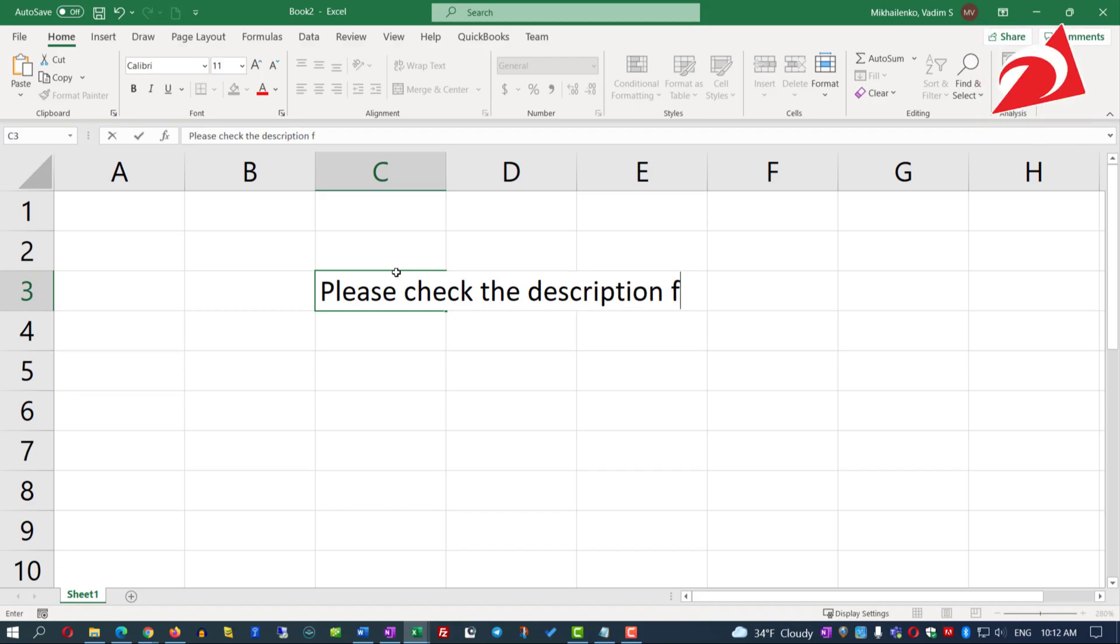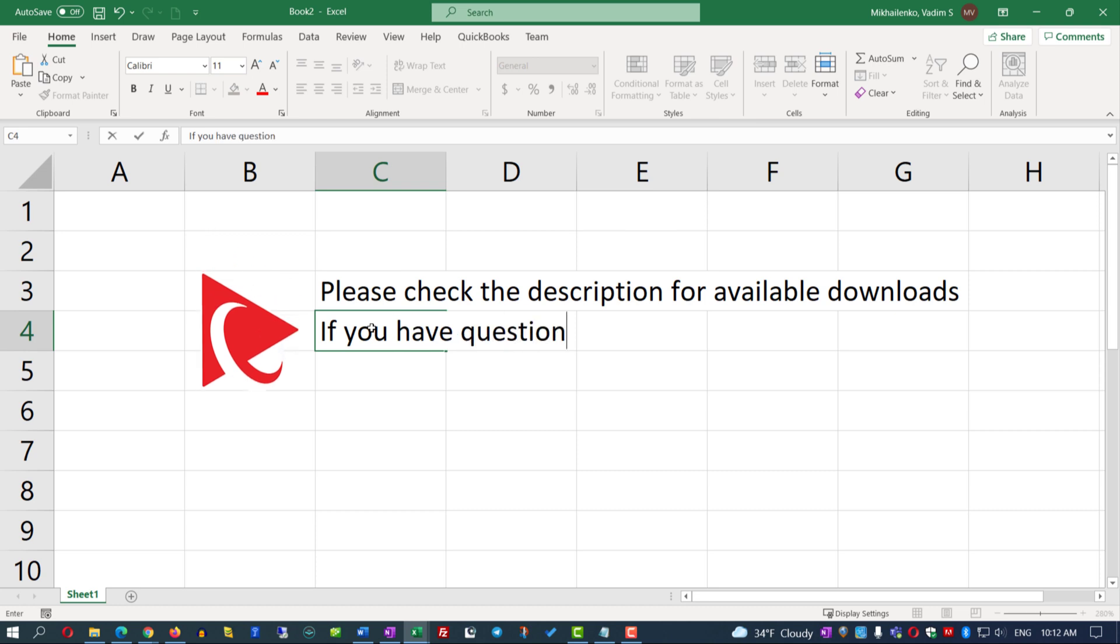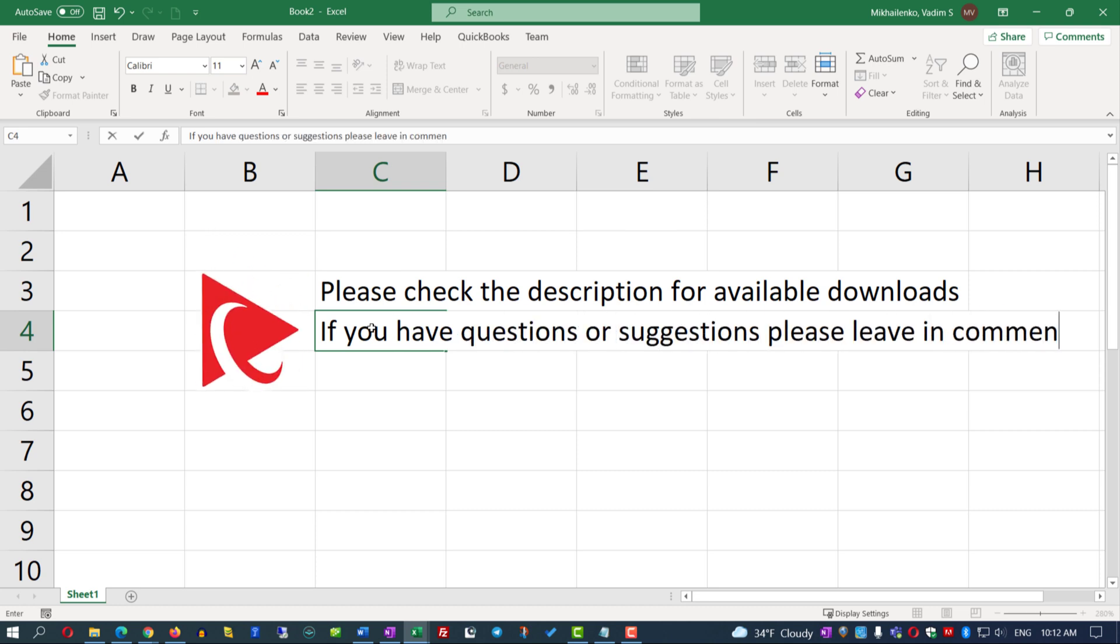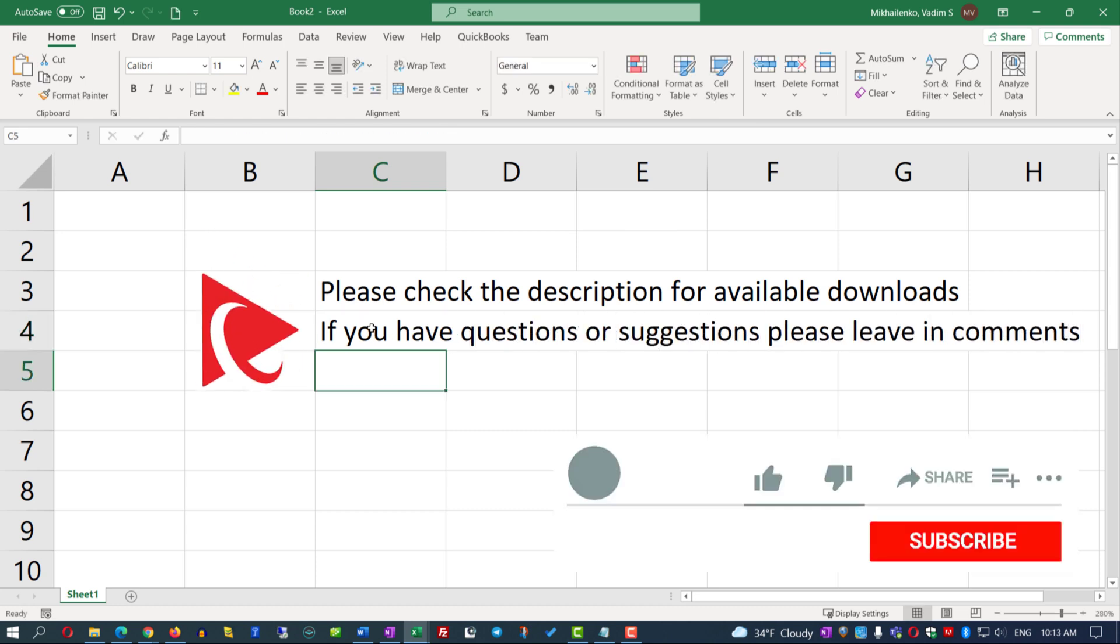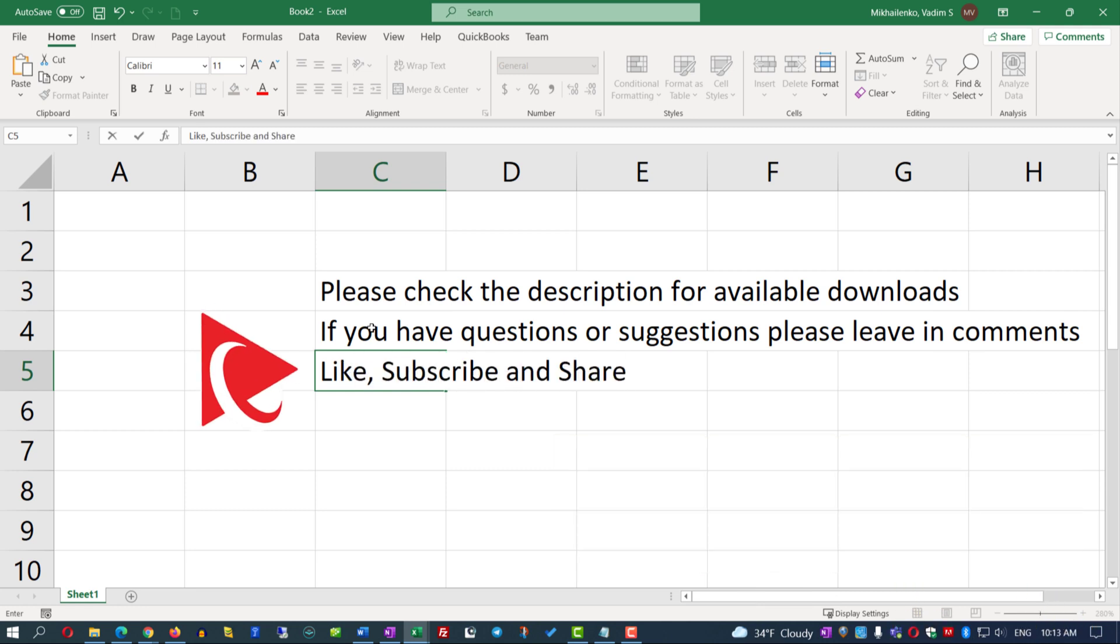Please make sure to check the description for available downloads. If you have any questions or suggestions, please leave them in the comments of this video. If the content was helpful, please click the Like button and Subscribe. All the best, and I'll see you in my next video.